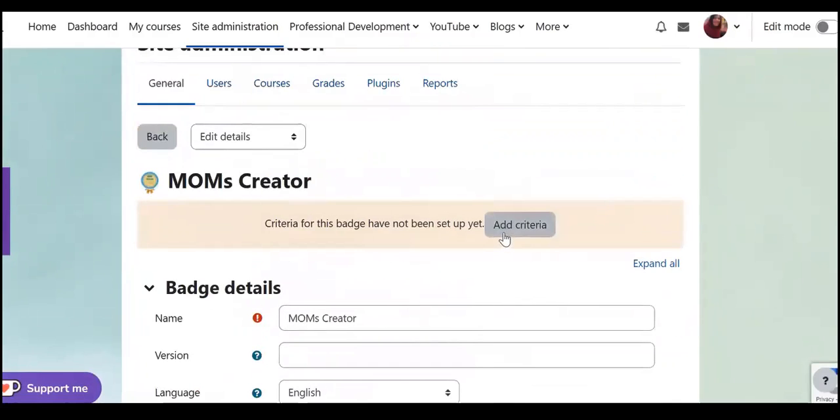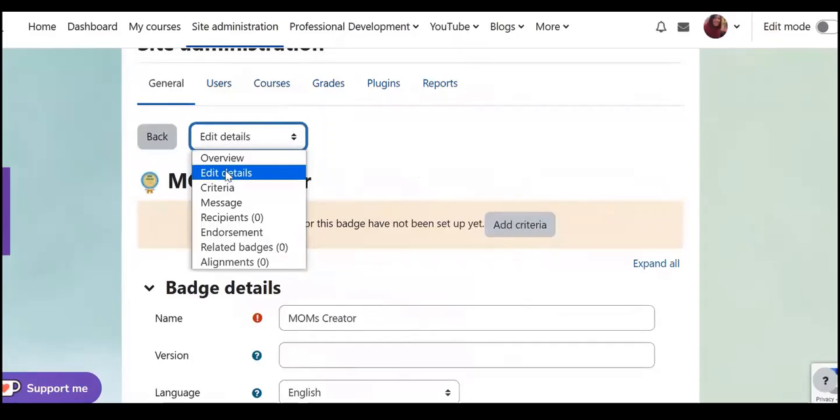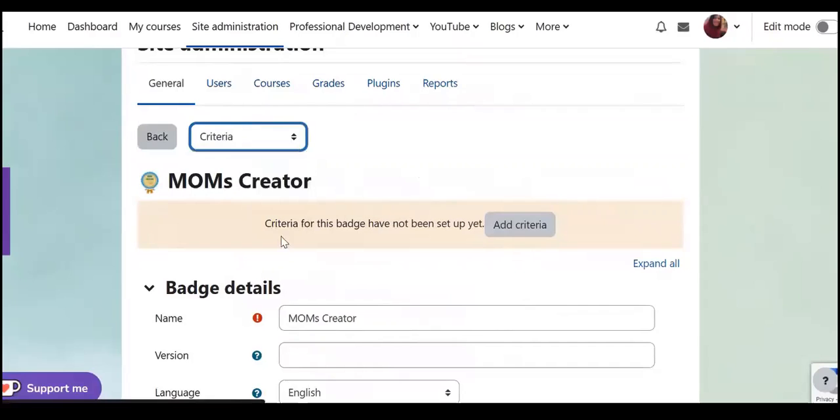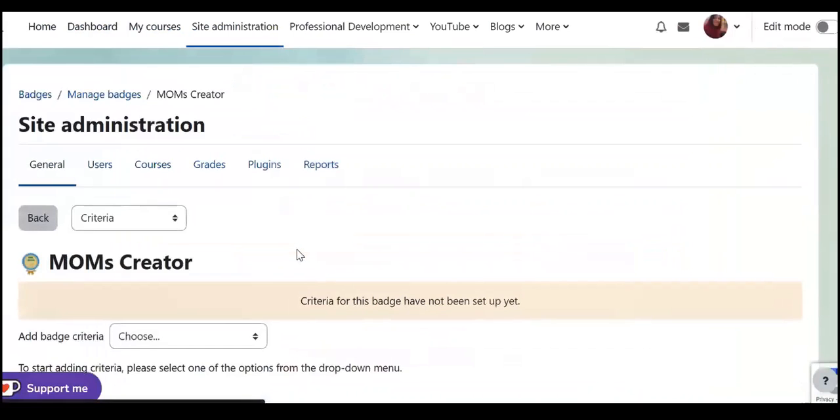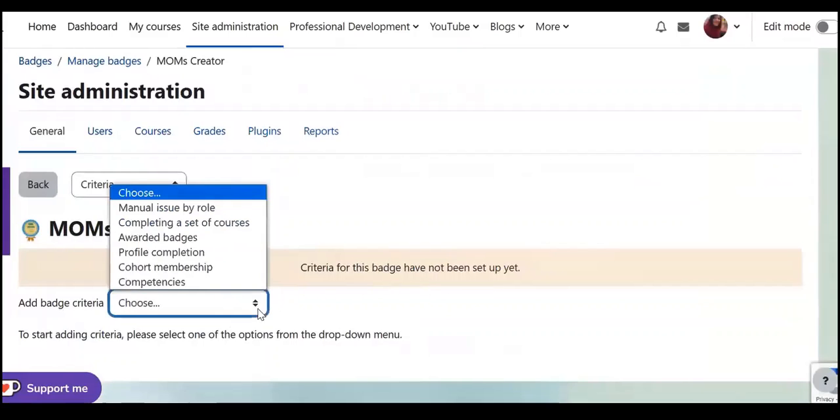I can click on add criteria here or I can choose from this list edit details or here criteria. Then from here I can add batch criteria so choose.